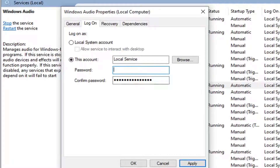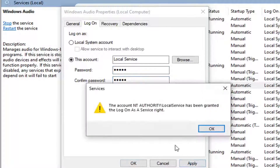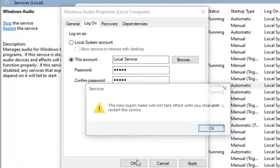Then go ahead and delete the password field and type in whatever password you want — it doesn't really matter here. Once you're done with that, go ahead and left click on Apply. It should say the account has been granted a log on as a service right. Select OK.